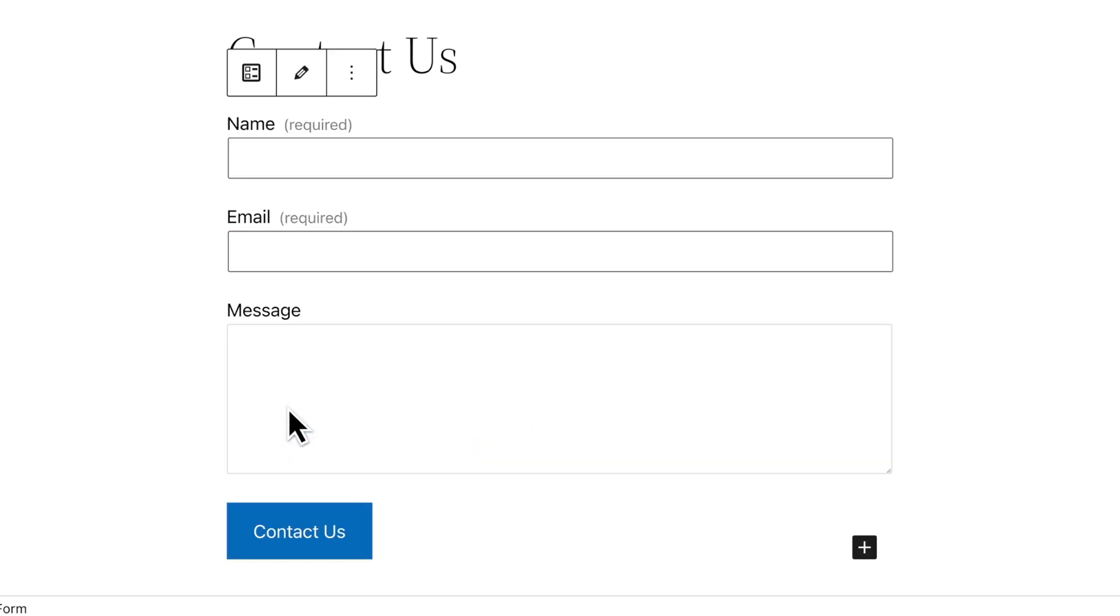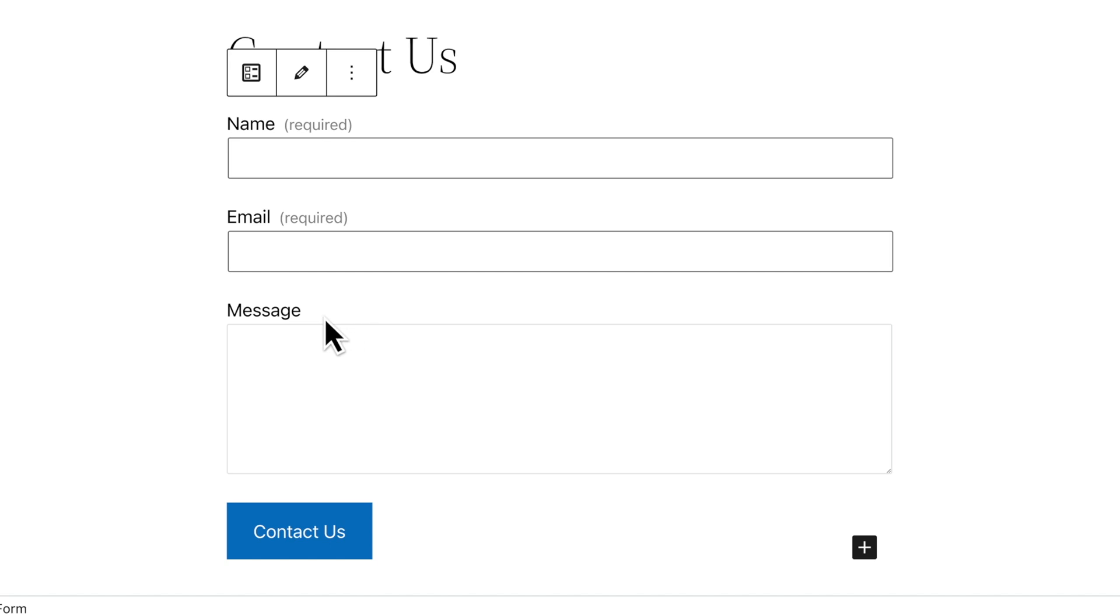This form includes a few standard fields to start with, like the visitor's name, email address, and a brief message.